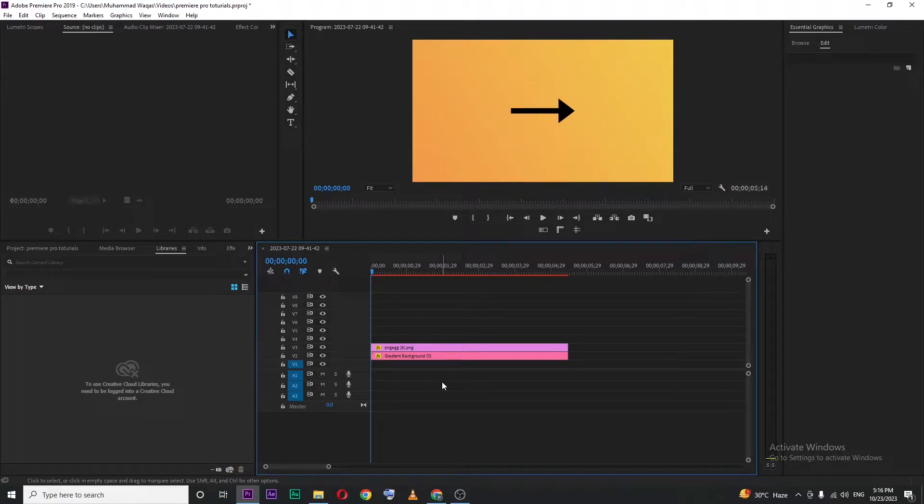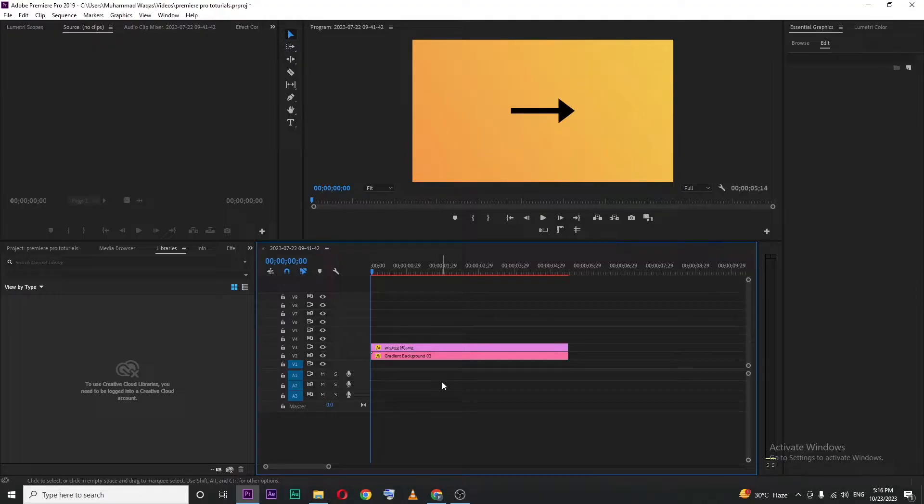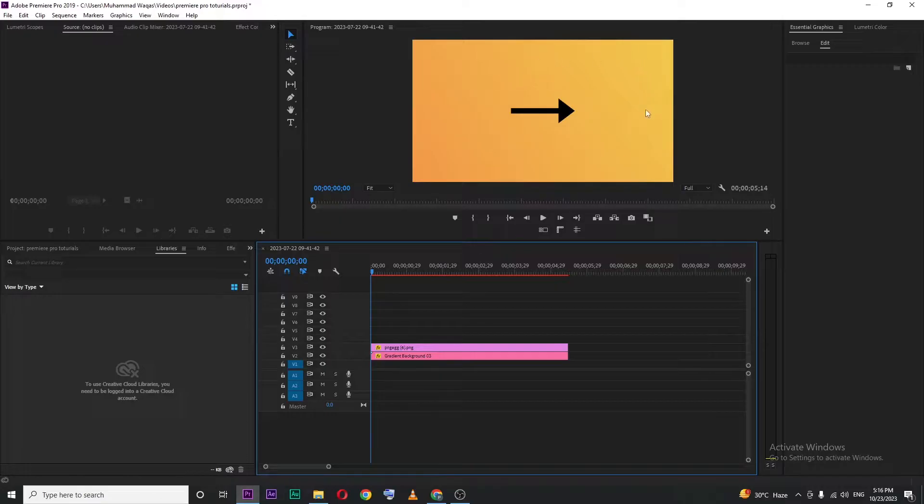In this video, I'm going to show you how you can move an image or shape in Premiere Pro. Let's begin by opening up Premiere. Inside Premiere, I just added this arrow shape in my timeline.